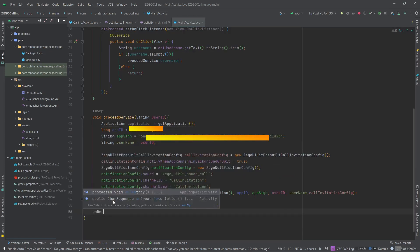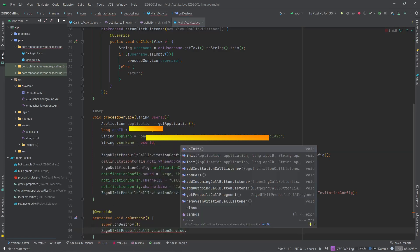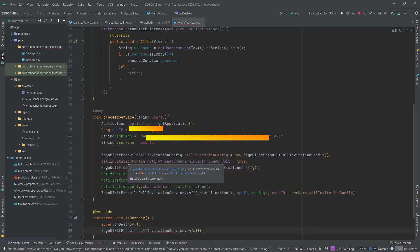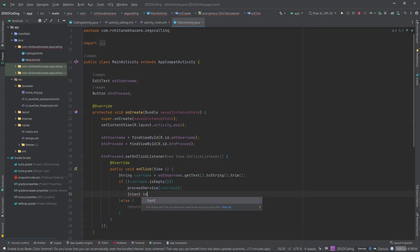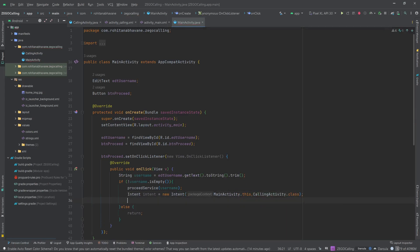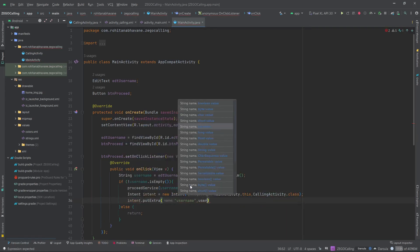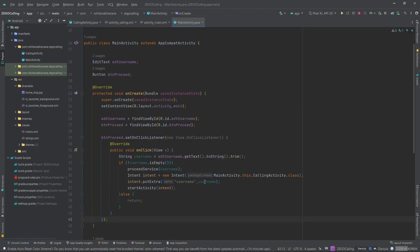Then we are going to create an onDestroy method. Go back to the button's OnClickListener. Inside that, we are going to create an Intent to redirect the user to CallingActivity and we will also pass the username with it. We are done coding MainActivity now.